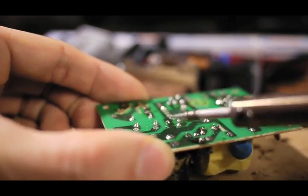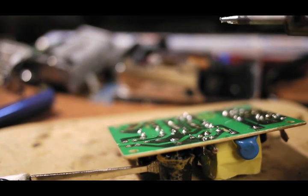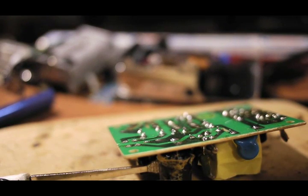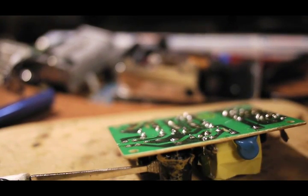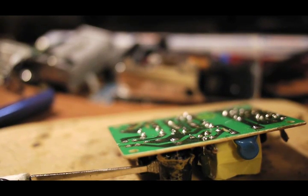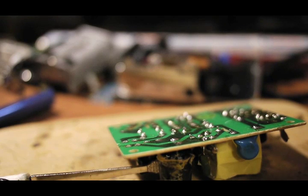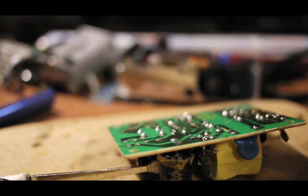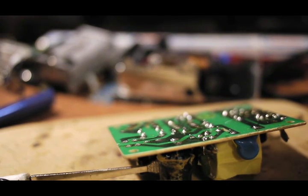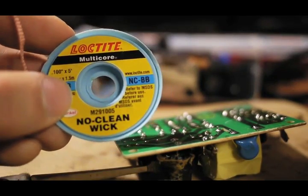So, that is the method which is the least professional and the least ideal. Again, when in a pinch, it will do. At least you are aware of this. But, by all means, get the desoldering wick by any means possible.